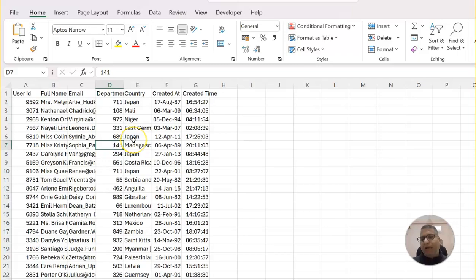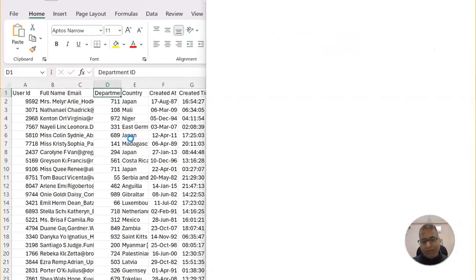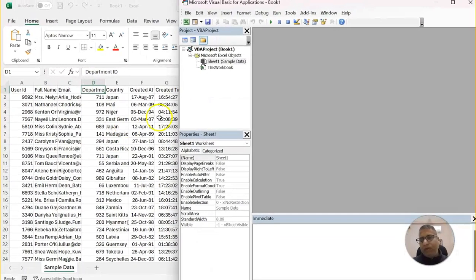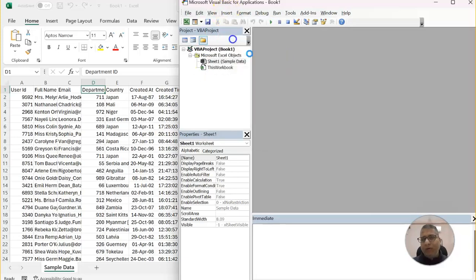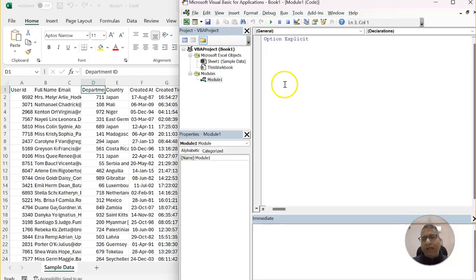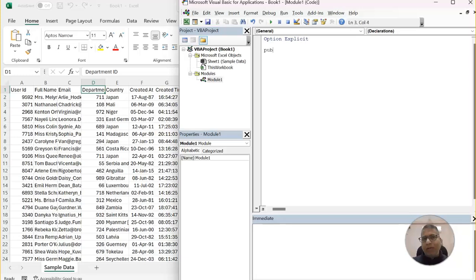And then let's go to the coding window. So currently we do not have any code. We will insert a module and we will write a procedure, sub-procedure. So public sub and let's say filter data.